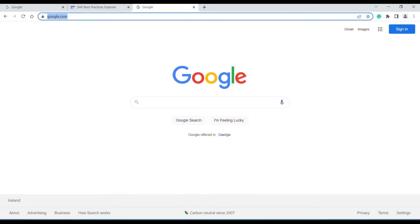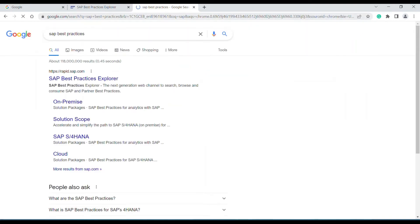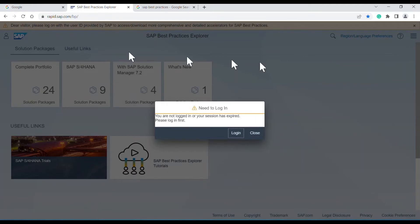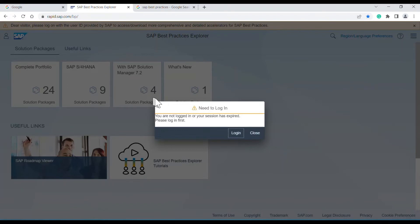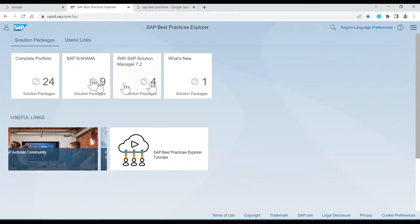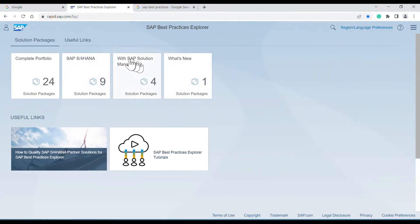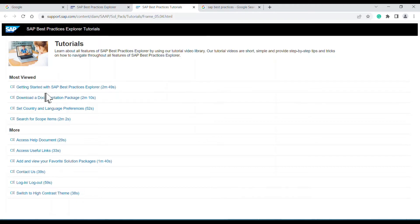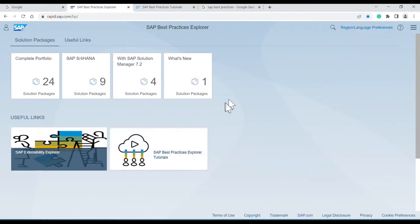You can directly search 'SAP best practices' on Google and it will give you the link, or you can directly run the link and the SAP best practices page will appear. I don't have an S-user ID, but I can still see this page. It asks for login, but there is no need — just close it and you can use SAP best practices. Here you can also explore how-to videos like 'Getting started with SAP best practices.' I'll show you how I use it for my purpose.